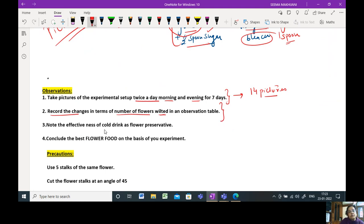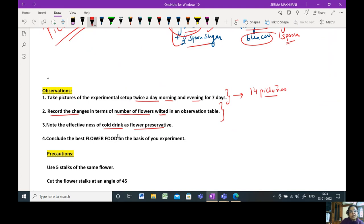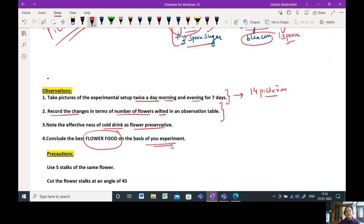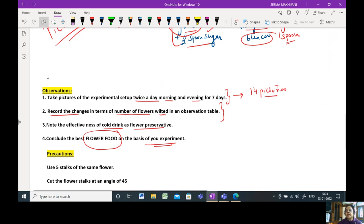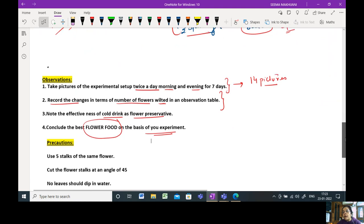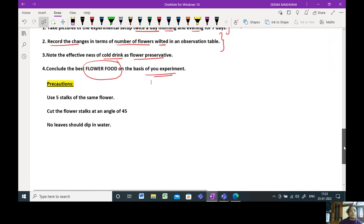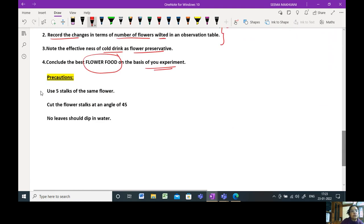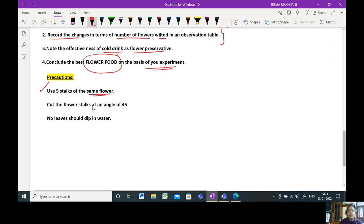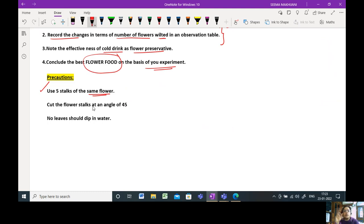The conclusion is the best flower food on the basis of your experiment is what you will analyze. Whichever takes longer time to wilt, that is your flower food which is the best. The precautions that you need to take: use the stocks of the same flower. Don't change them. You require five experiments, use five stocks. If you're doing six experiments, use six stocks, but they should be of the same flower.